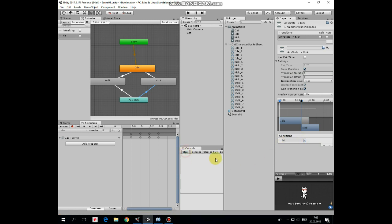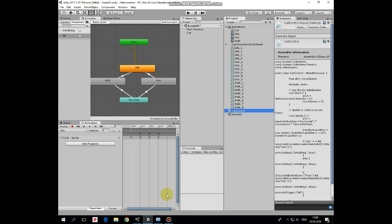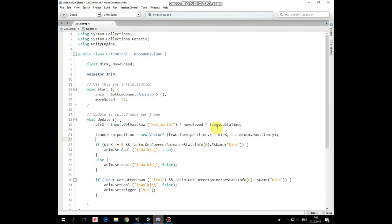All of these transitions are controlled by cat control script. Let's take a look at it. It's quite simple one. Direction X and move speed variables help cat to move. And animator component is used to control those transitions.